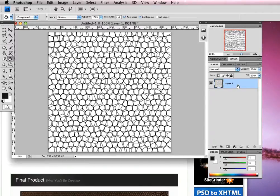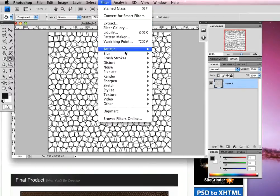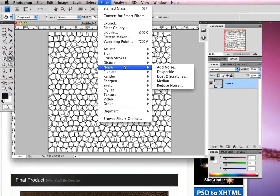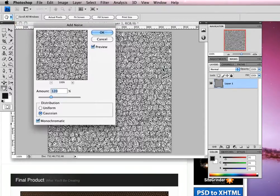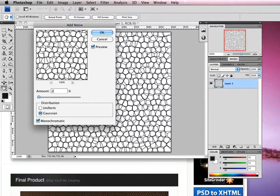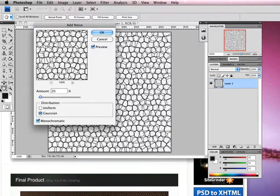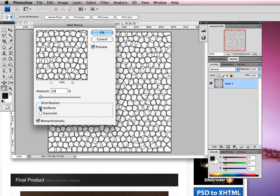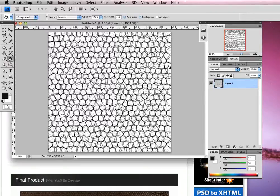Then I'm going to head up and add some noise. We're going to go to filter, noise, and then select add noise. We're going to reduce this down to 20%, have it set to uniform, and monochromatic we can keep checked, then click OK.